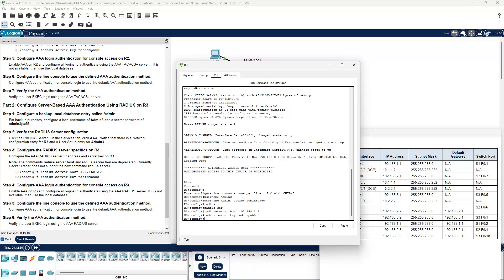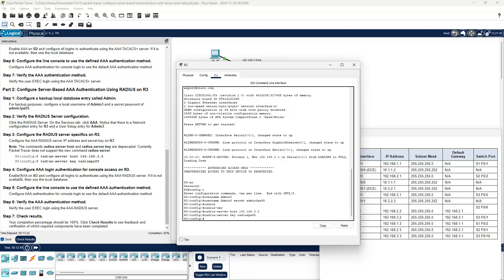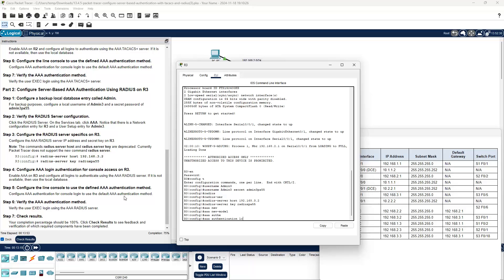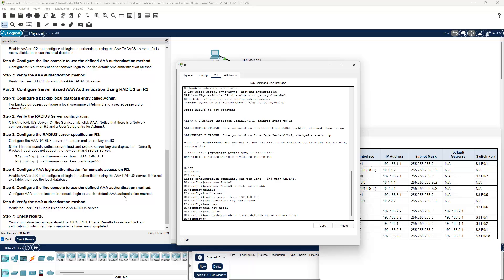Now enable AAA on R3 and configure all logins to authenticate using the RADIUS server. If that server is not available, use the local database. The commands are: aaa new-model, then aaa authentication login default group radius local. That's telling the router to go to RADIUS first, then fall back to local if RADIUS is unavailable.